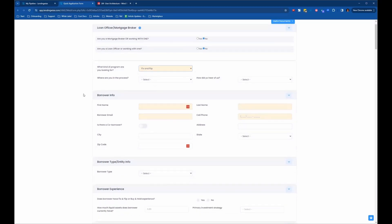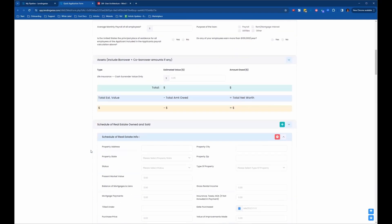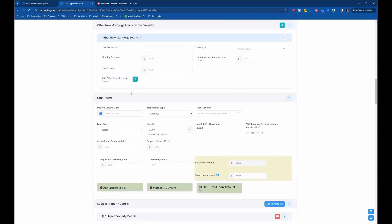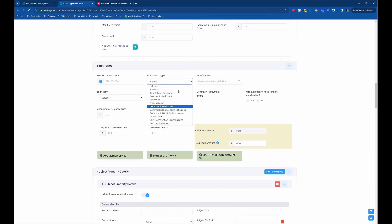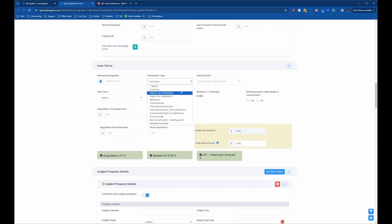Now we see borrower info sections, borrower type, borrower experience, SBA questions, assets, then we get down to the schedule of real estate owned and sold. Going down to the loan term section, when you initially look at your application and come into the transaction type dropdown, you might see a lot of options that you don't want to see on a fix and flip application. We probably want to clean this up if we're going to have the fix and flip options listed there.